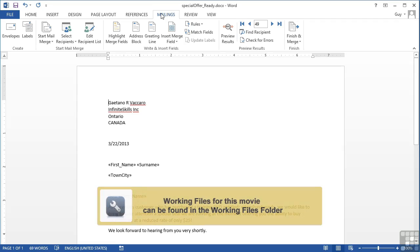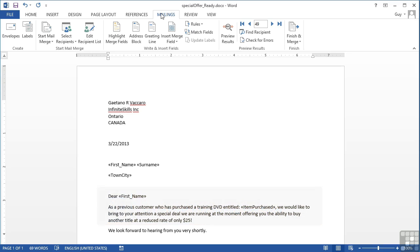Now it is possible to build a mail merge with dynamic content, making use of an IF criteria. So if, for example, here in our special offer ready file, if we wanted to add in a new paragraph and have its text determined by how much people earned. So if they earned above a certain threshold, we'd make them a different offer. If they didn't, then we'd make them a lesser offer.